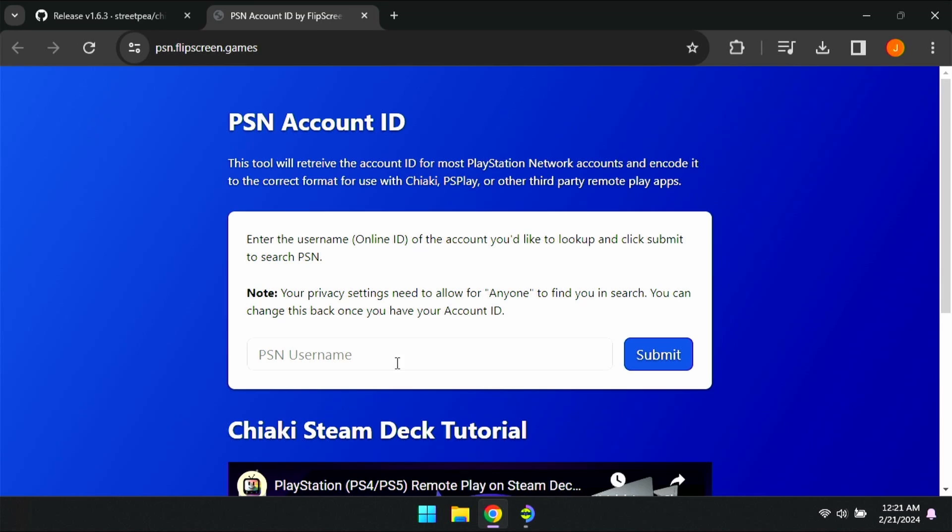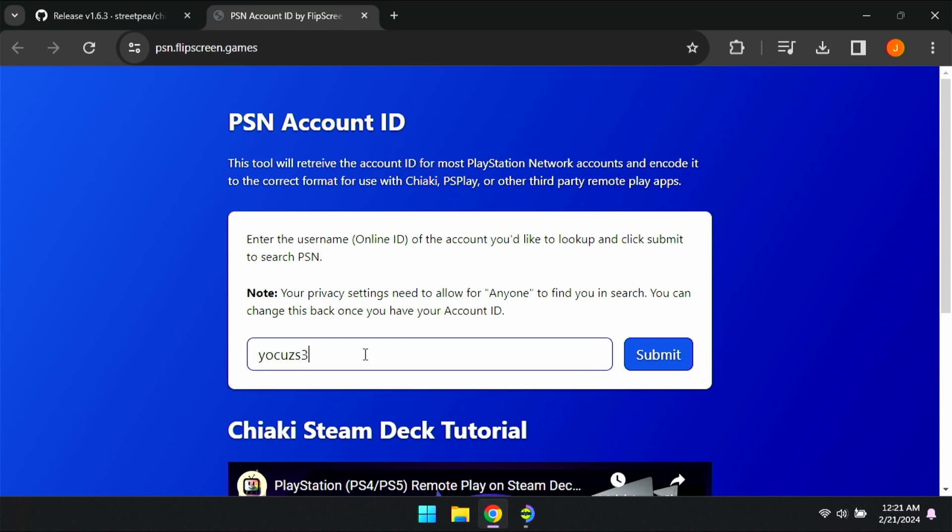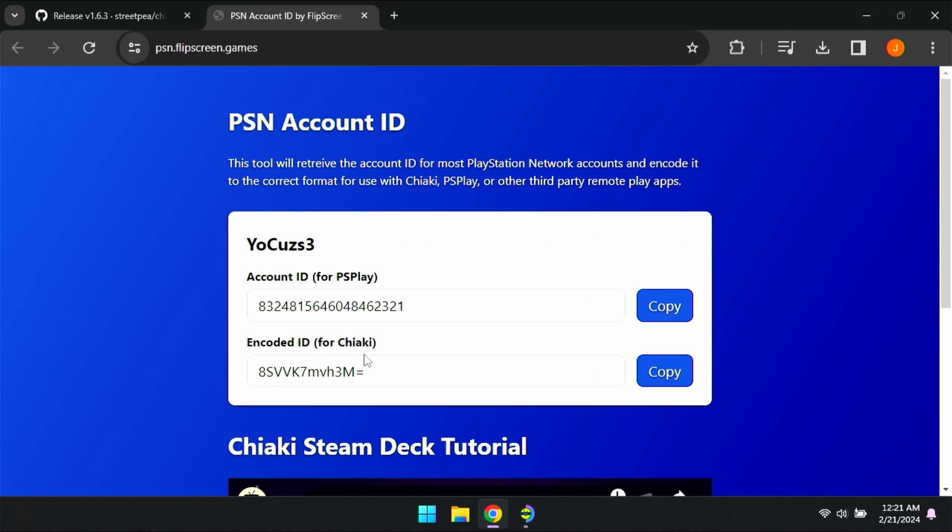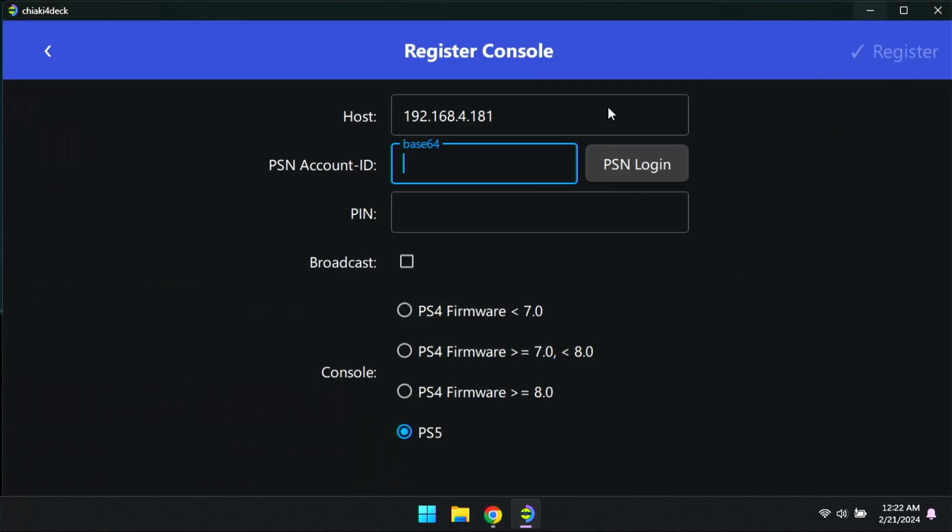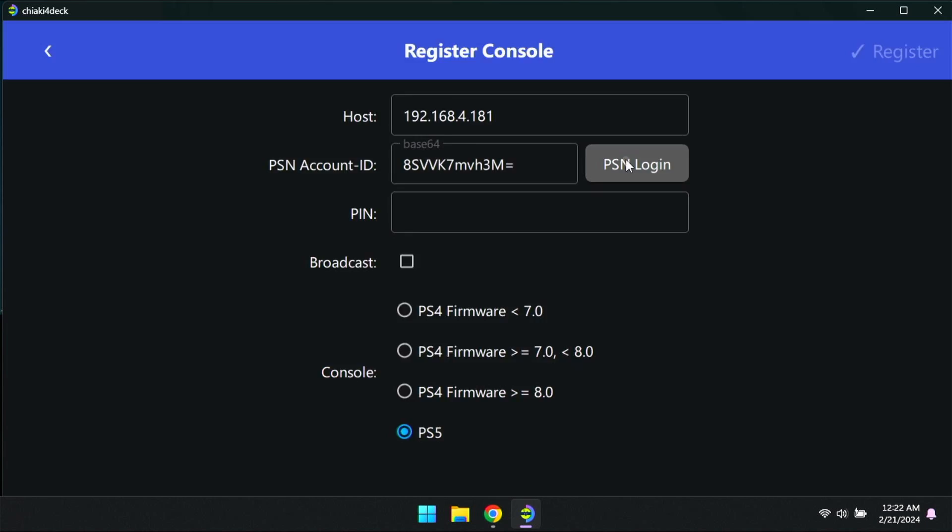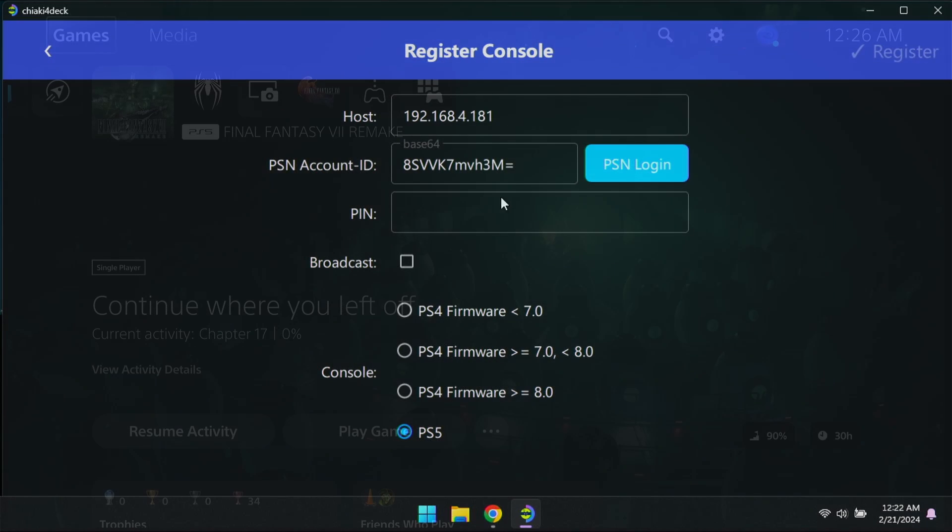So we're going to go back to that PSN flipscreen.games and you're going to type in your PSN username. Obviously, there's no reason to really hide this because anybody can type in any code, but encoded ID for Chiaki is what we want. We're going to go ahead and copy that and then we're going to go back and paste that into the base 64. And then on our PS4 or PS5, we're going to have to go ahead and find our pin. So I'm going to show you how to do that.